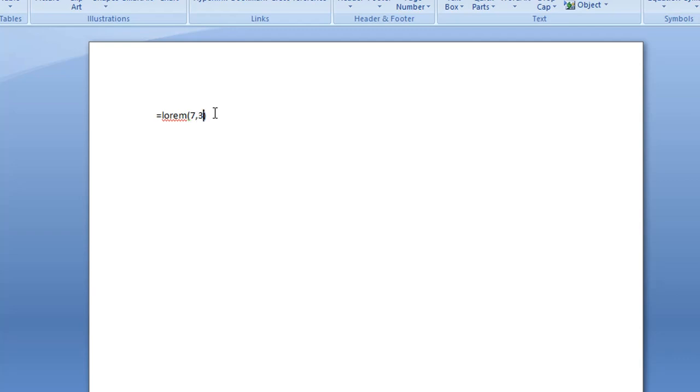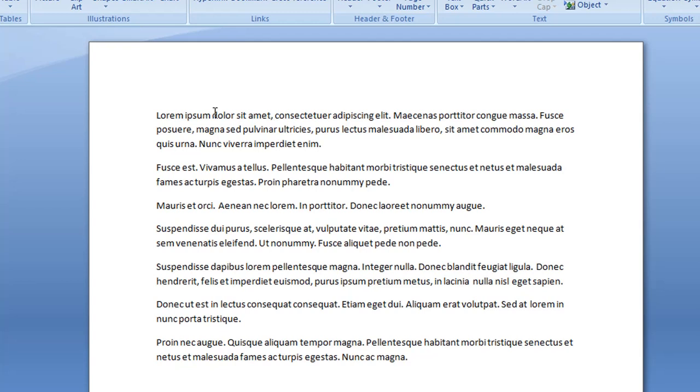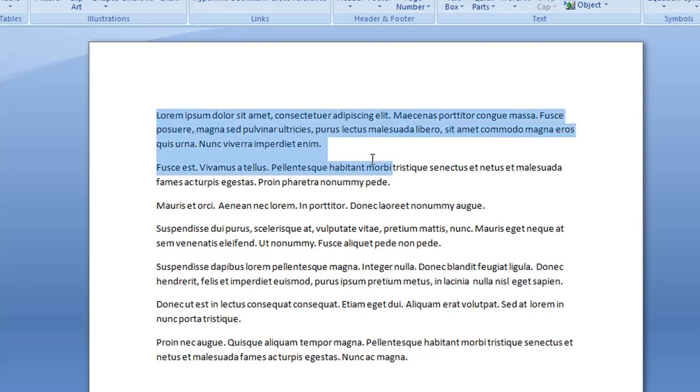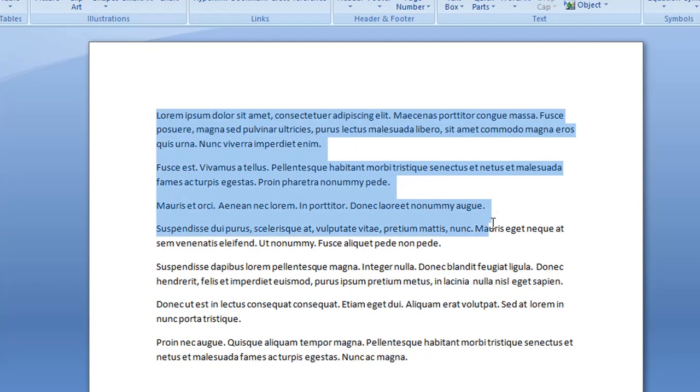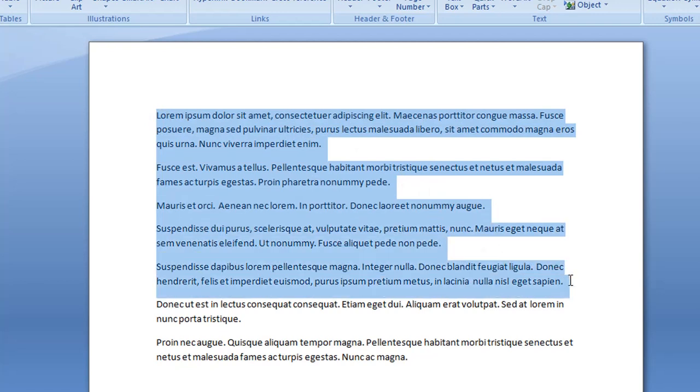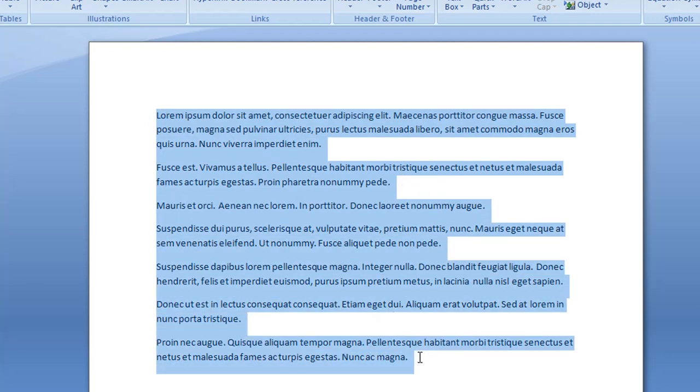So you could have seven paragraphs and a maximum of four sentences per paragraph. And again, I'm just going to press Enter on my keyboard, and as you can see we've got one, two, three, four, five, six, seven—seven paragraphs with no more than three sentences.